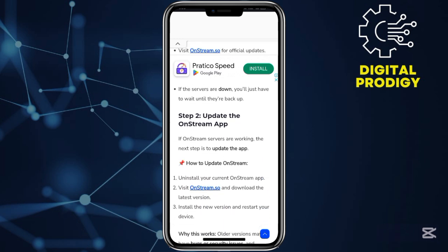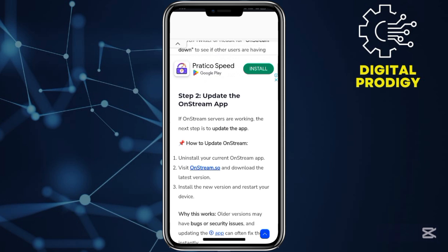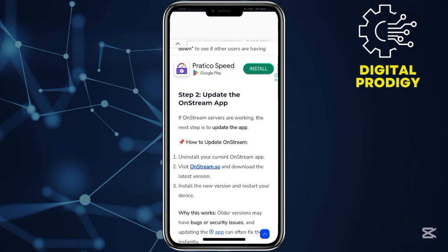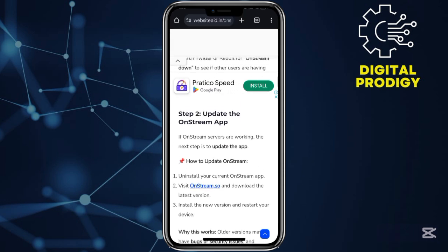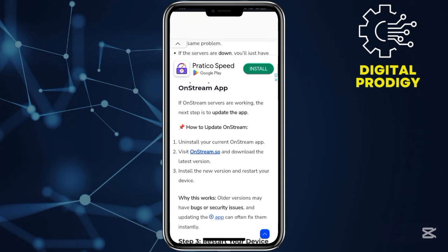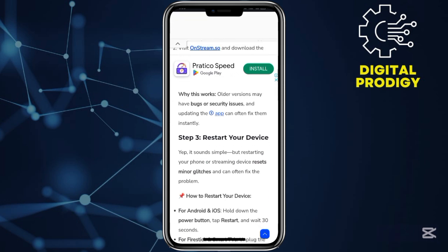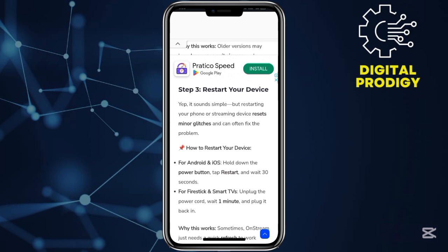Step number two: update the OnStream application. By updating your OnStream application, it will fix these issues.